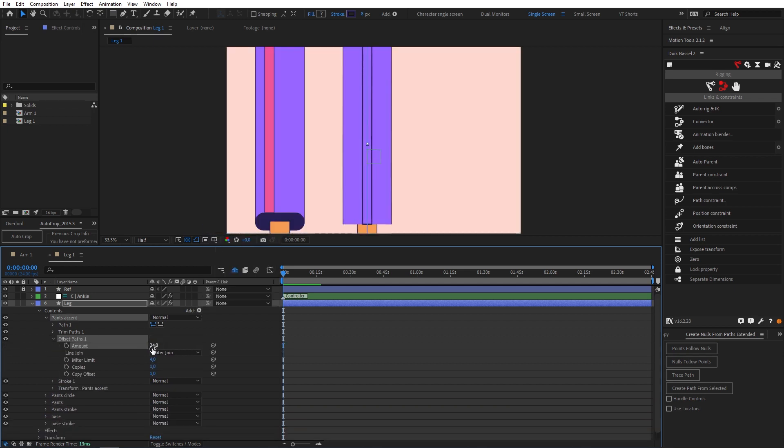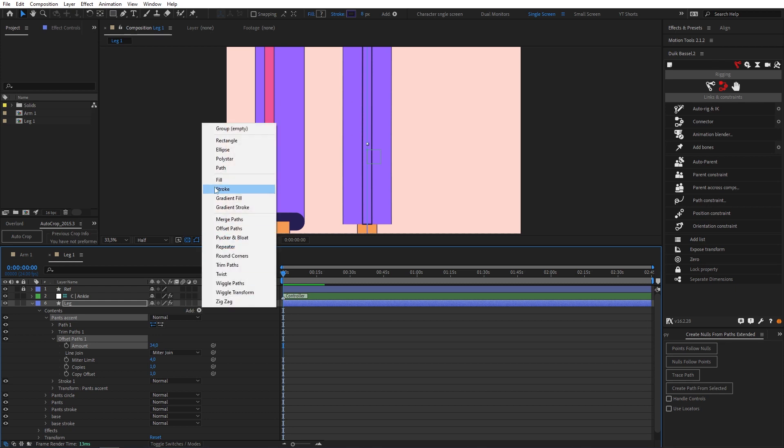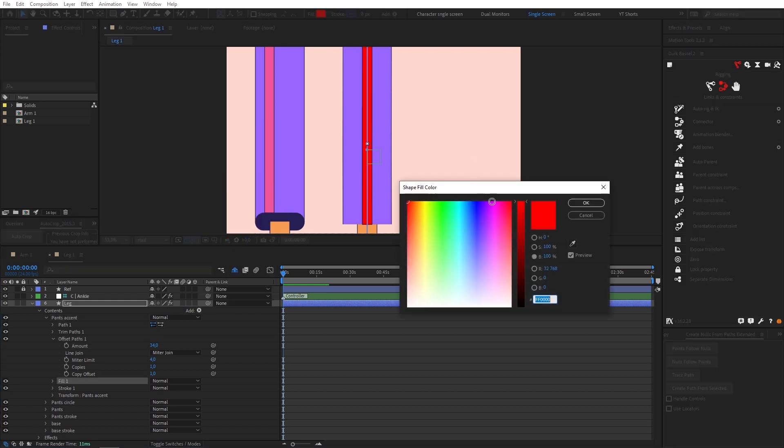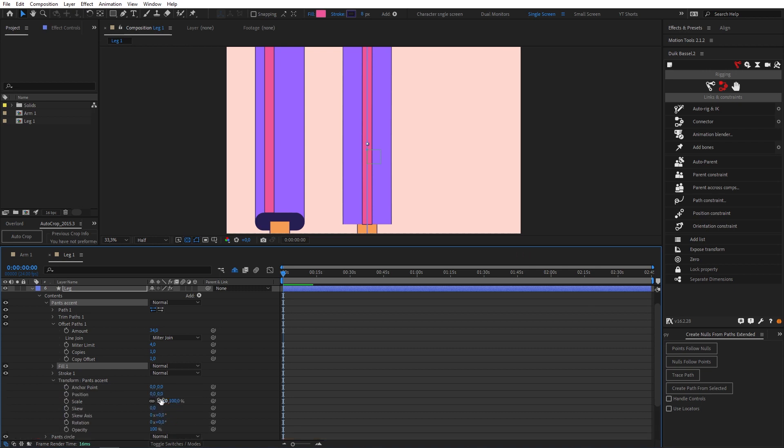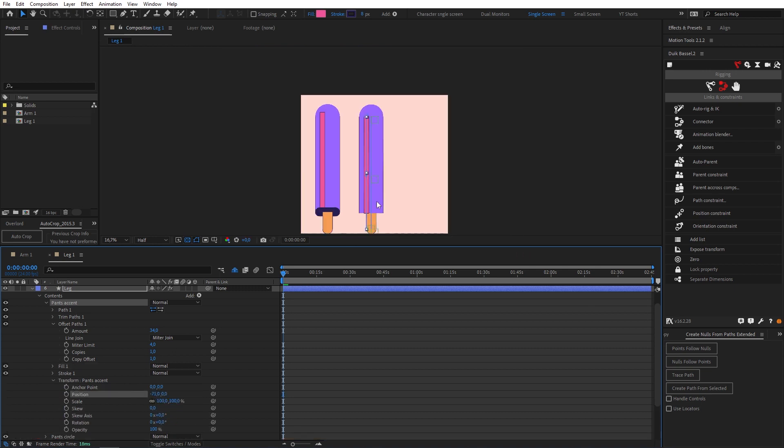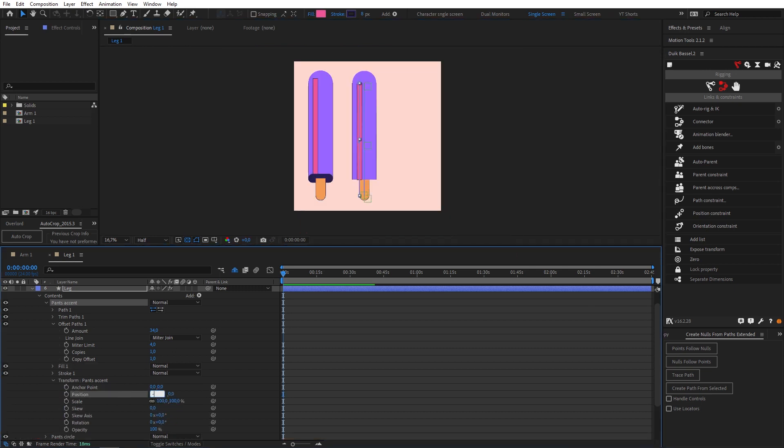Then we just need to come down to our transform and move our position so that it's in the right place. Let's make that exactly minus 70.